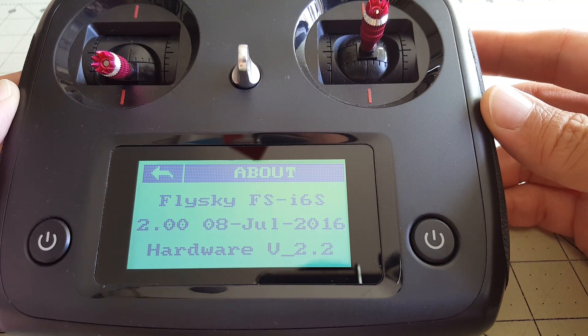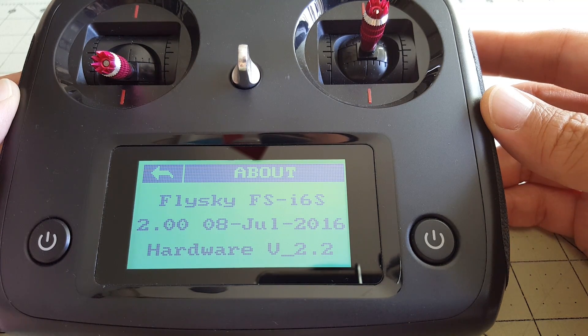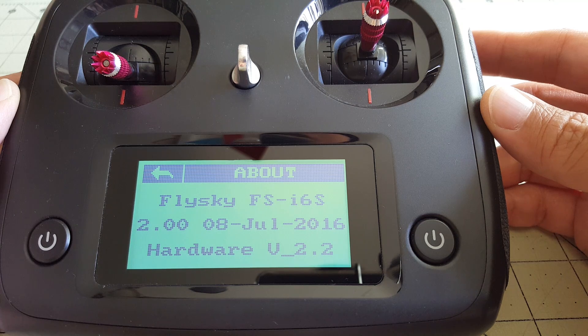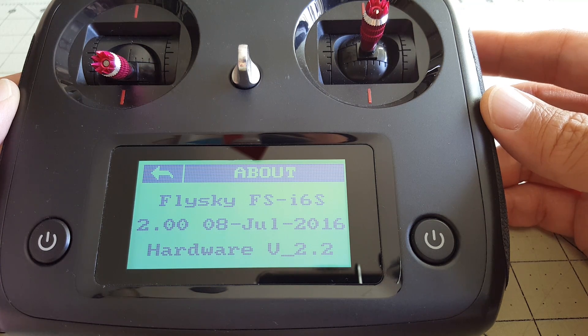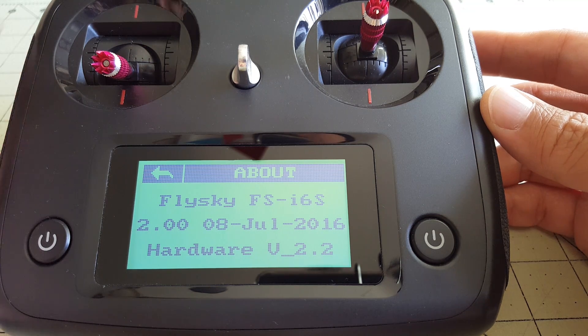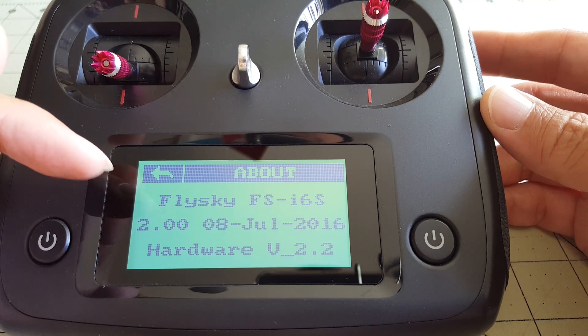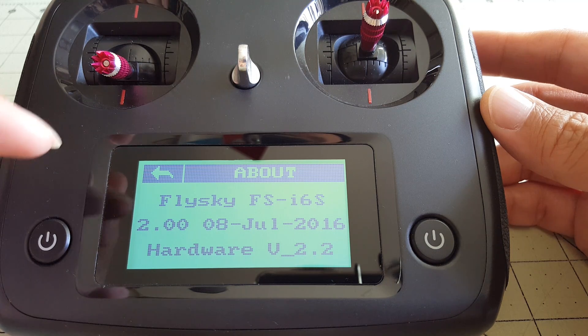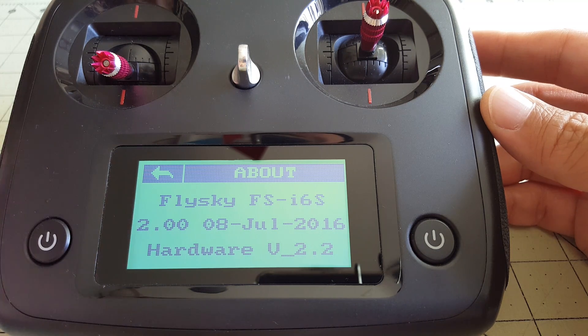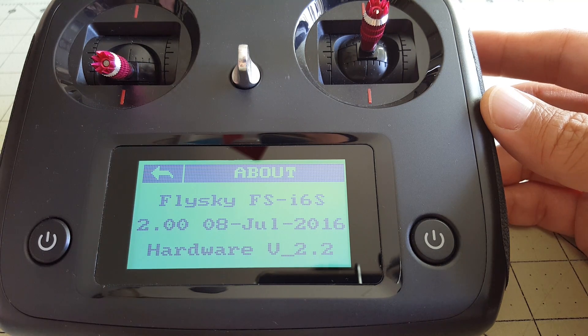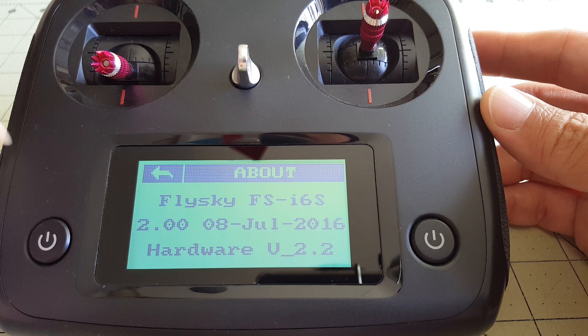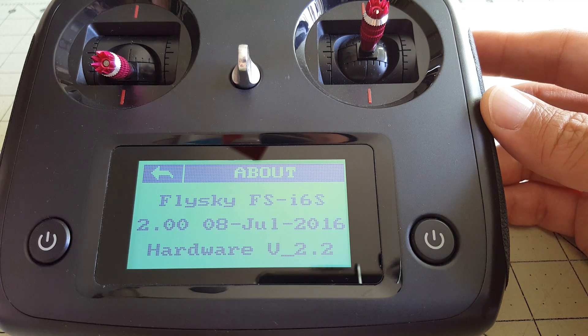Okay guys, in this video I'm going to talk about the new features in the version 2.0 firmware on the FlySky FS-i6S, and this is the firmware dated July 8th. Now there's some confusion out there about version 1.11, which was dated June 30th, 2016.